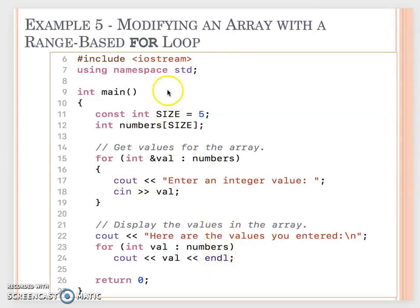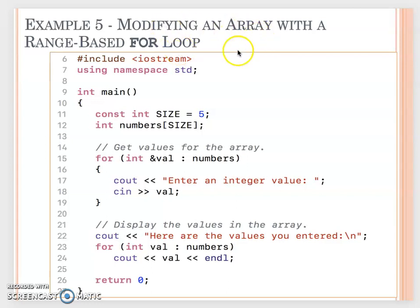Earlier we said if we want to use a range-based for loop to modify an array, we need to be careful - your range variable data type should be a reference.